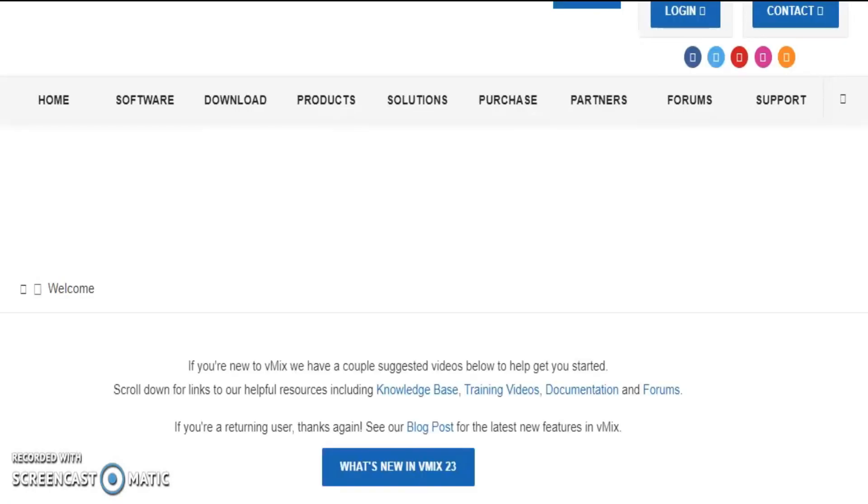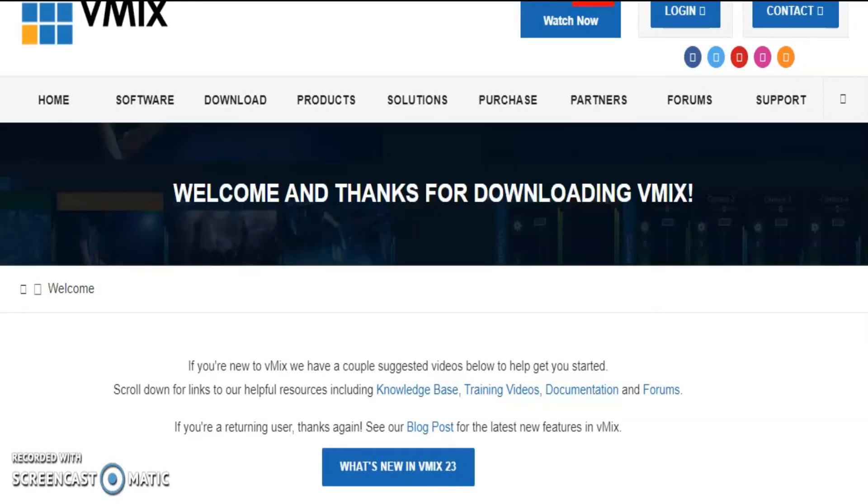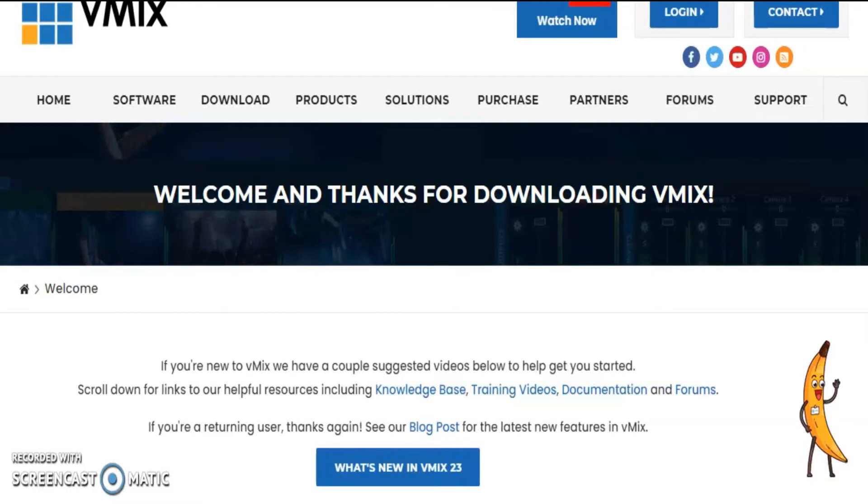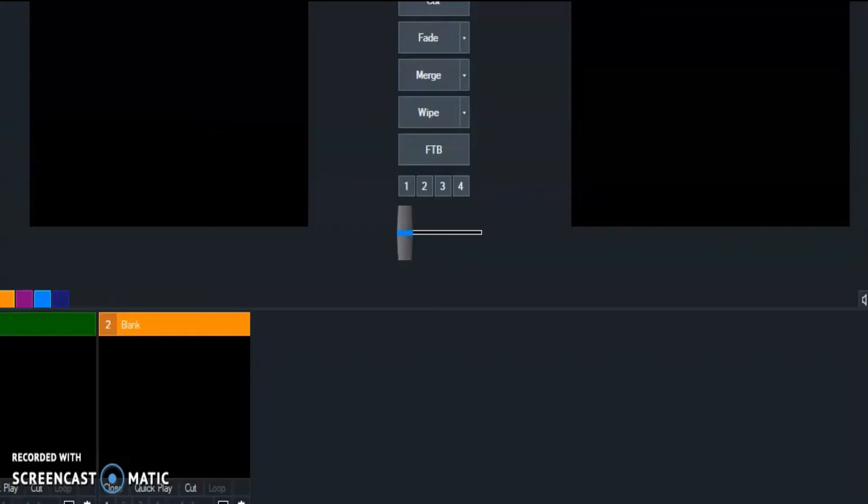Y'all still with me? Man, it's taking all over the map. I don't know what's next. I'll check it out later. Right now, I'm just trying to jump into this vMix.